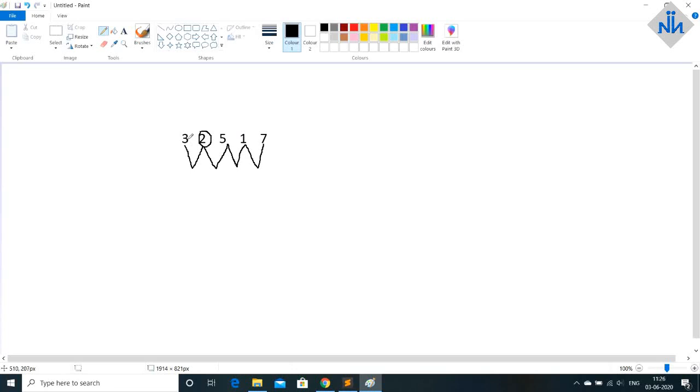So what we will do we will find the difference of 3 and 2 which is 1. So we will add 1 to 2 and make it 3. So we have 3 now. Now our new is 3.